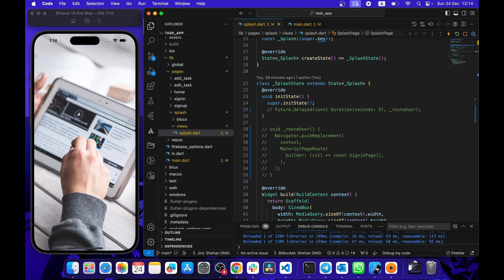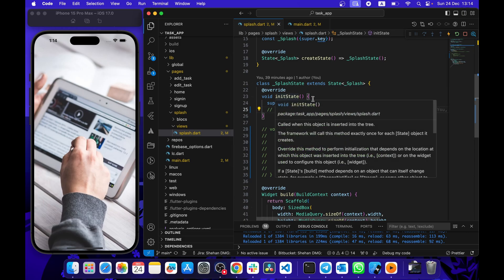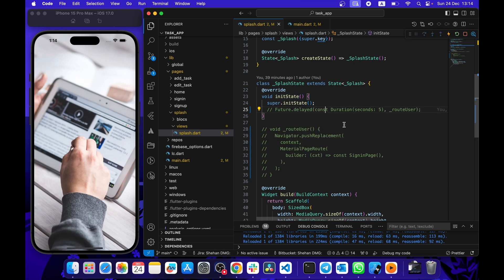I'm going to use initState to do that. If you don't know, initState is called when this widget is created for the first time. Inside initState we can add our logic for checking if the user is logged in and redirecting to the related screen.